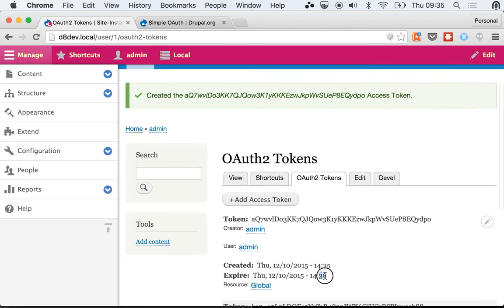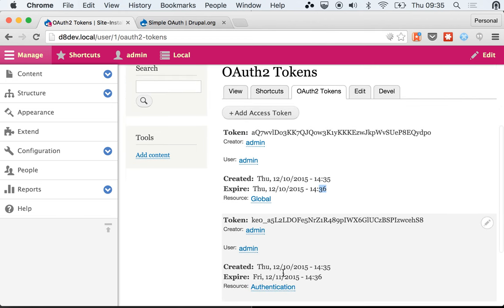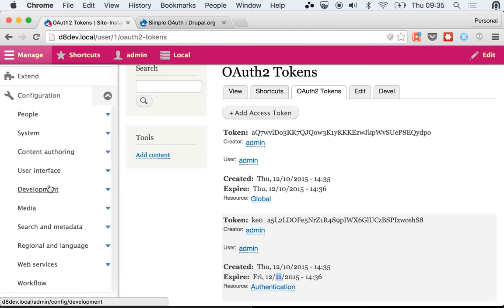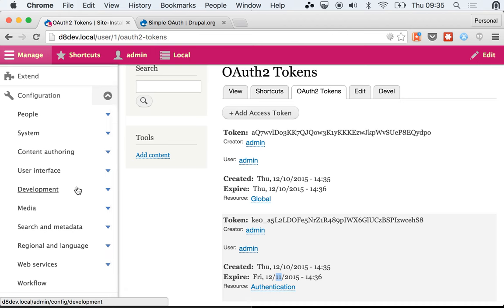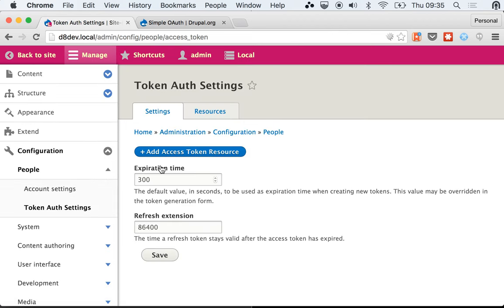Just as I said, this is expiring, but this one is expiring tomorrow, so we have a one-day window at least. And this is configurable if you go over here in Configuration, People, Token Auth Settings.